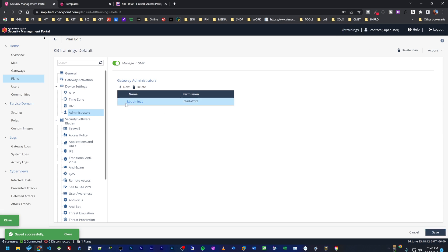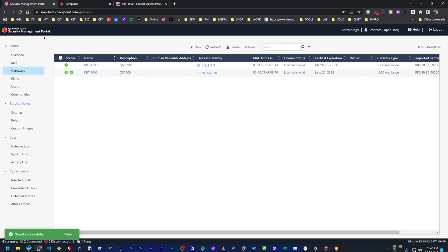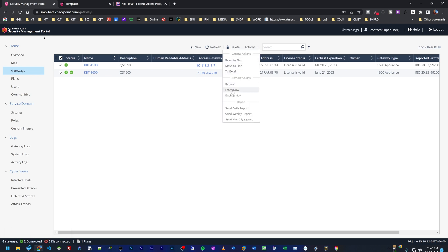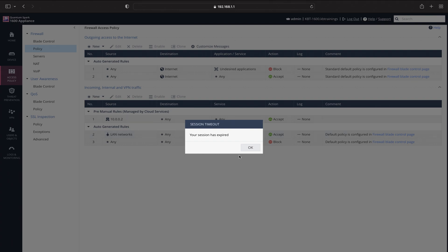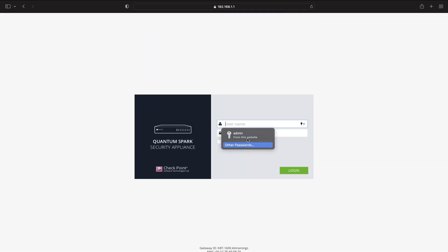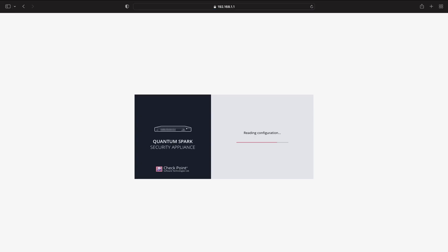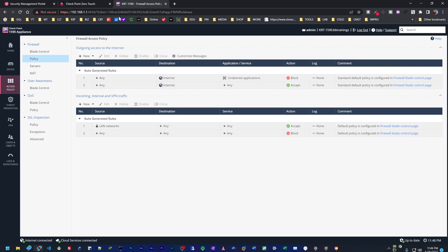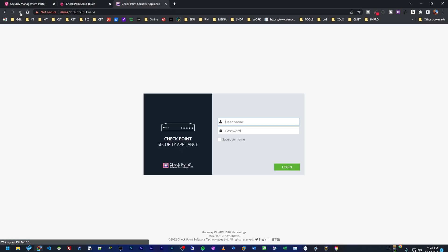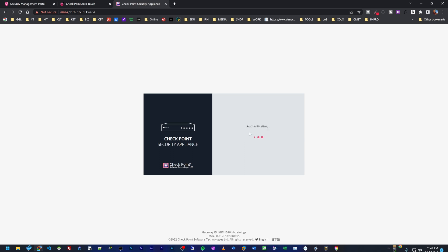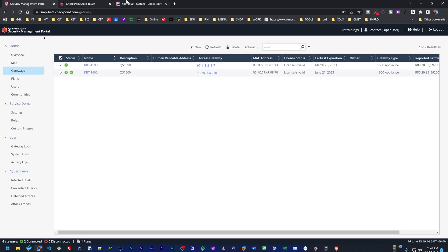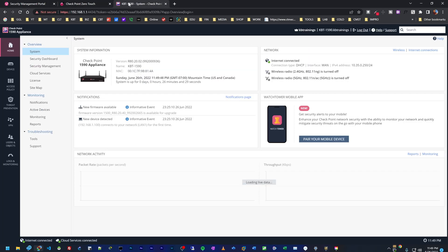Then go under gateways and push this to all my devices by sending a fetch now command. Right away, my session is now expired on the 1600 because it received the update. Here I can log in using KB trainings with KB trainings password. And we are in. The 1590 takes some time to pull the configurations. Let's refresh. Okay, I'm logged out, which is a good thing. Let me try to log in with KB trainings. And I'm in. So the changes we are making on the SMP are pushed to the device with the fetch now command.